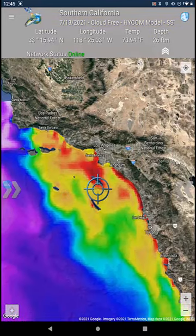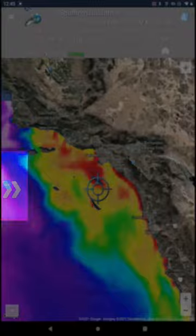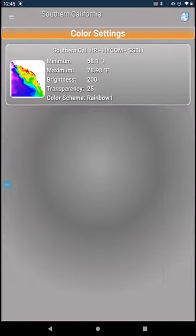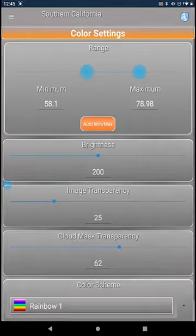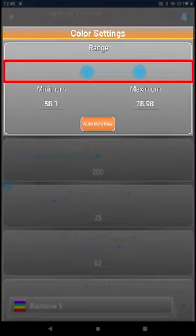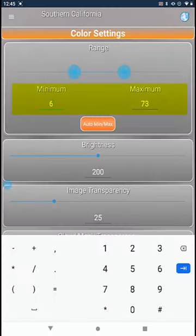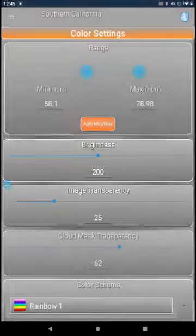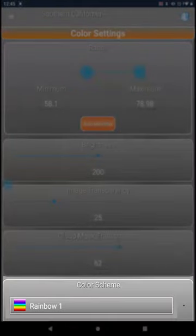To change the colors or enhancement of the image, click the double arrow on the left side of the screen. Choose Color Settings. Now select which image you would like to change. You can adjust the min and max temperature settings using the slider or type in specific numbers. You can also change brightness, image transparency, cloud mask transparency, and select a color scheme.